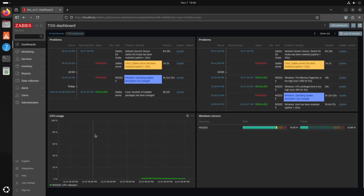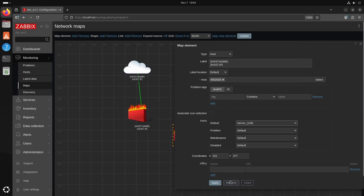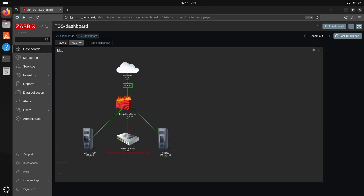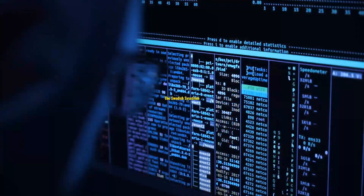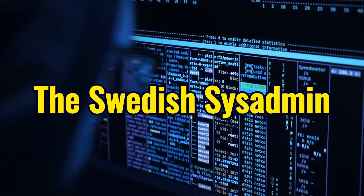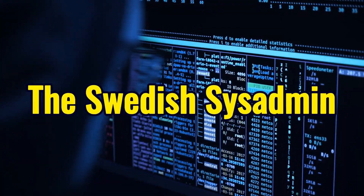Today I will show you how to create a network map in Zabbix so you can monitor your servers, switches and even internet connectivity. Have you tried turning it off and on again?